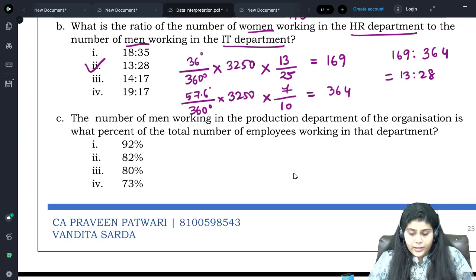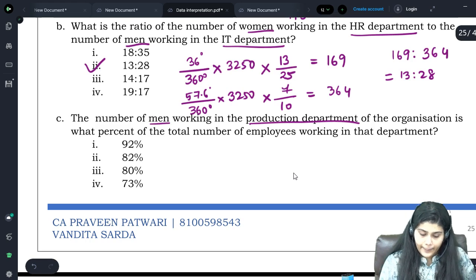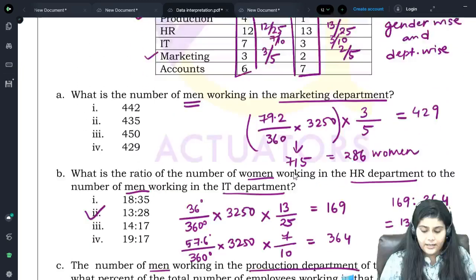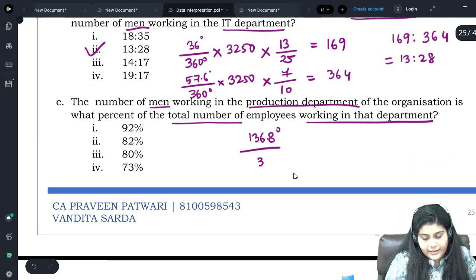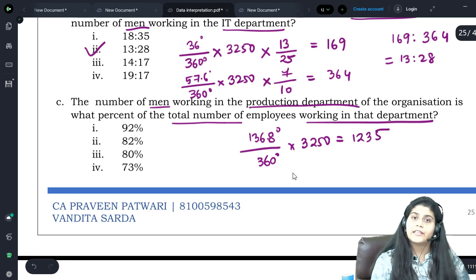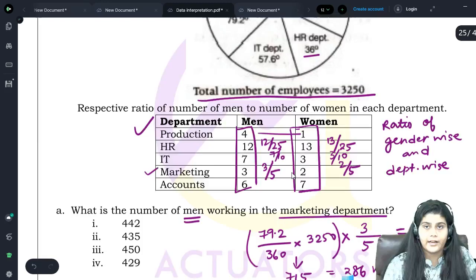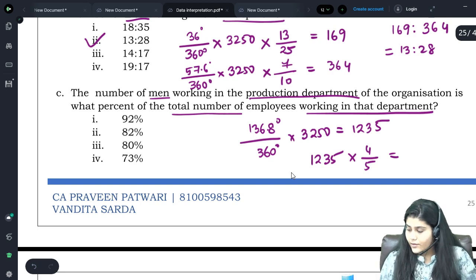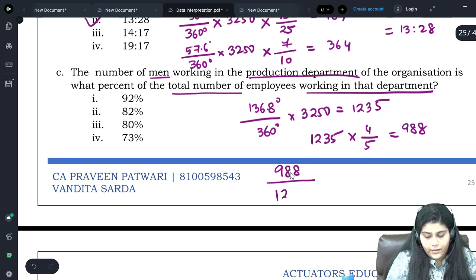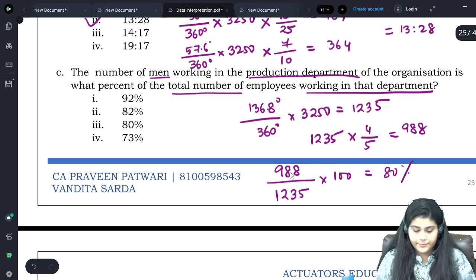Third question: number of men in production department is what percent of total employees in that department? Production department total = 136.8/360 × 3250 = 1235. Ratio in production is 4:1, so men = 4/5 × 1235 = 988. Percentage = 988/1235 × 100 = 80%. Answer is option 3.